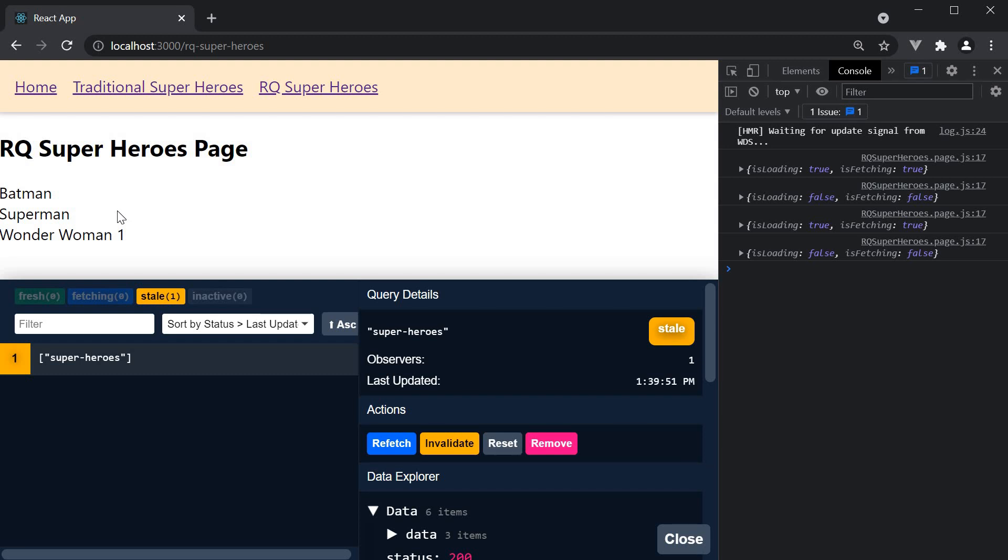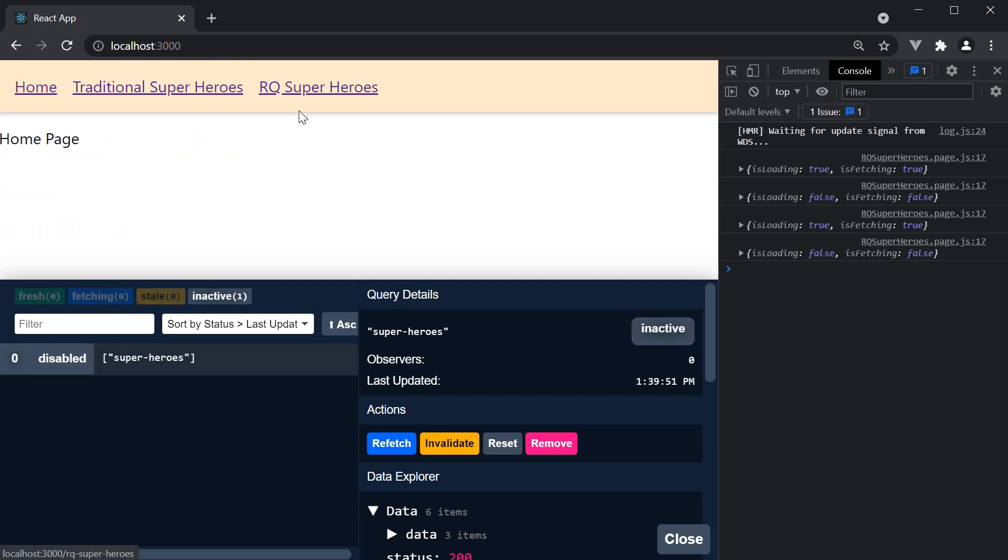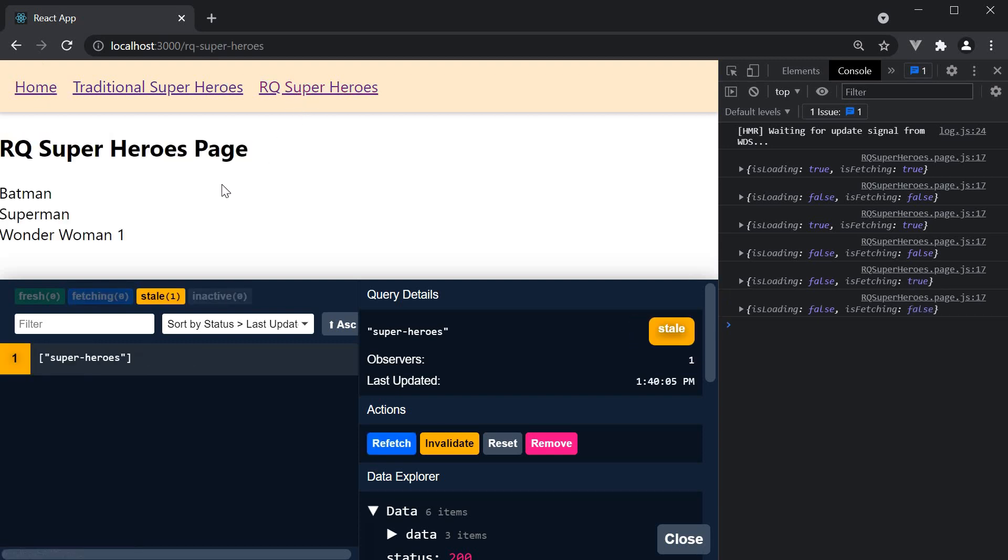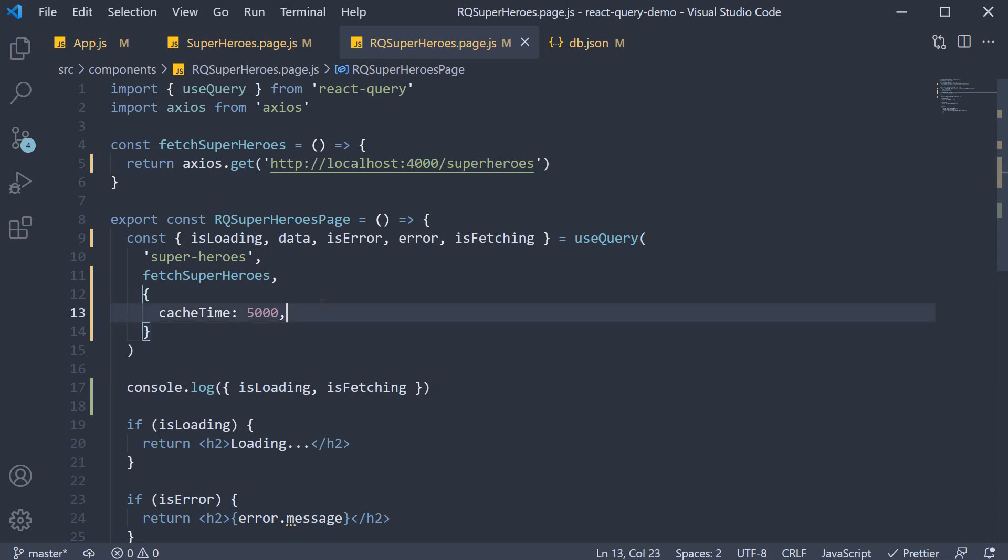While the query is still cached though, navigating back and forth, you will see the cached data and a refetch in the background. You don't have to see the loading state.